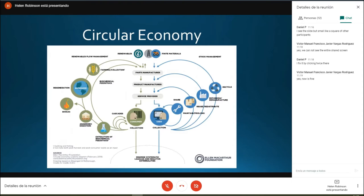One thing the circular economy includes is cascading — the use of part of a product for different applications. Our product in geothermal is heat. This is very applicable in geothermal, where we have the opportunity to use every degree of heat from geothermal waters for different applications, allowing us to get so much more out of a resource and waste much less.